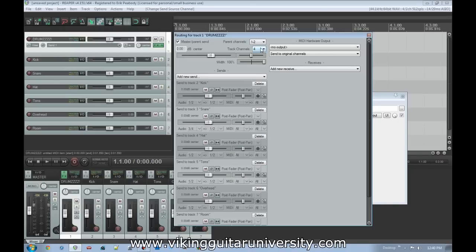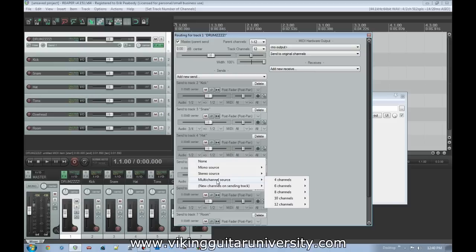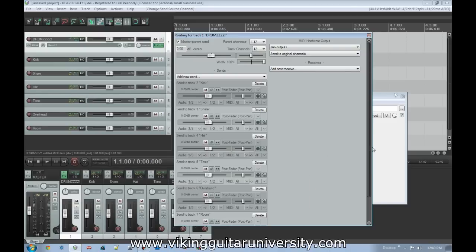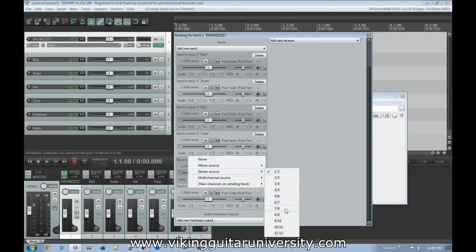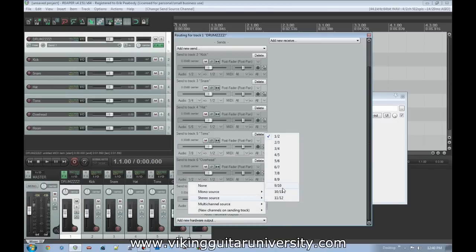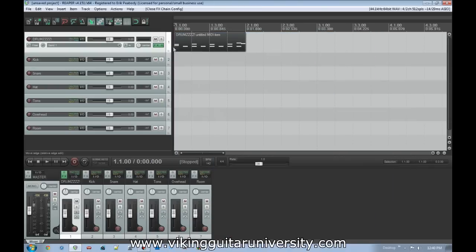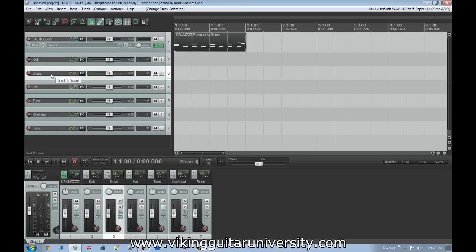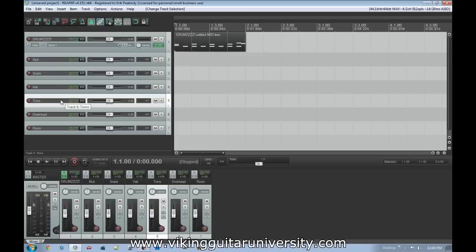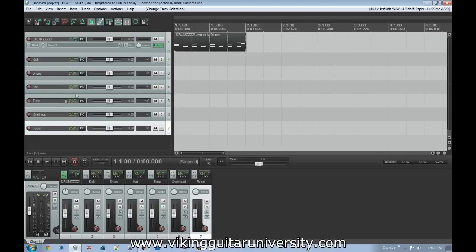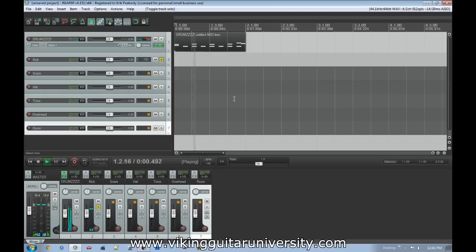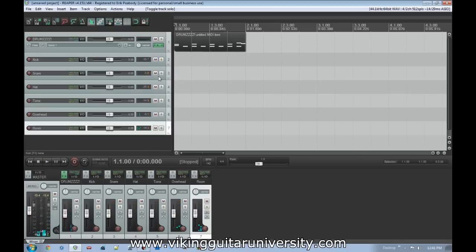Kick is channels 1 and 2, snare is 3 and 4, hat is 5 and 6, toms are 7 and 8, overhead is 9 and 10, and room is 11 and 12. Now each individual instrument routes correctly: the kick's left and right channels go to the Kick track, both snare mics go to the Snare track, the hat goes to Hat, all toms to Toms, overhead to Overhead, and room to Room. If we solo just the kick track and listen, it sounds like only the kick.